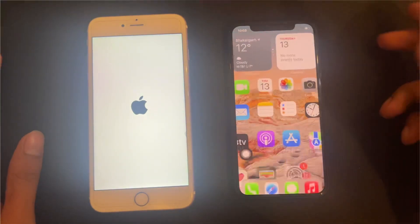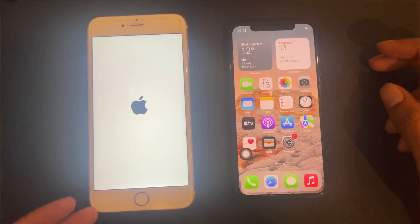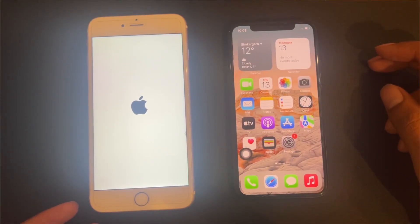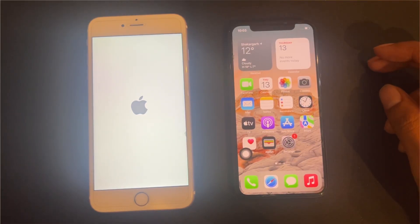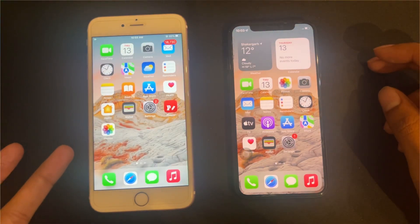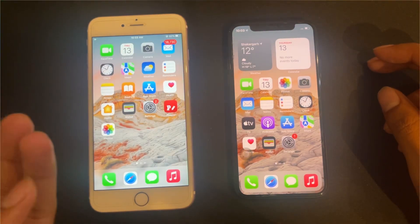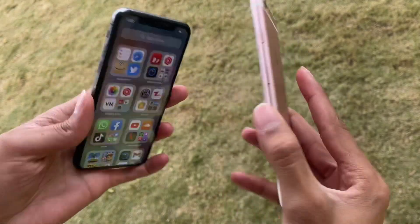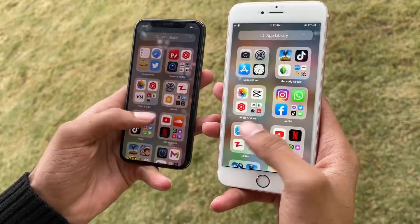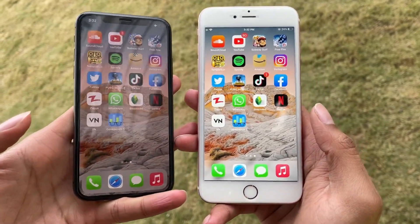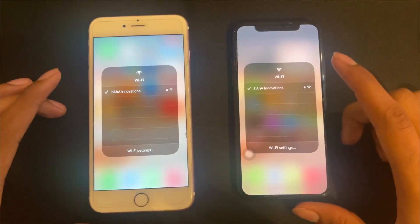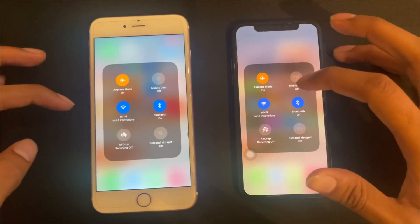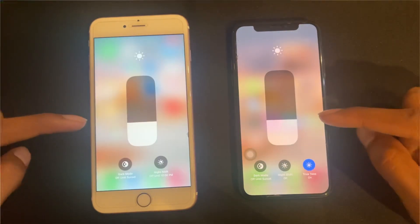The XS is on. The 6S Plus is taking more time — you can see it takes 2-3 seconds longer. In both phones I have installed more than 15 applications. Now we open apps one by one and check which phone loads them quickly. Both are connected to Wi-Fi, both are on Airplane Mode, and both are at the same brightness.